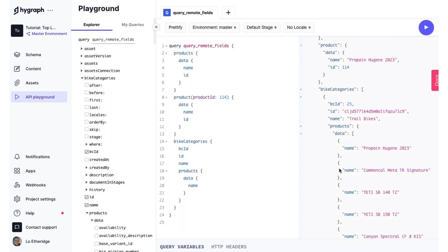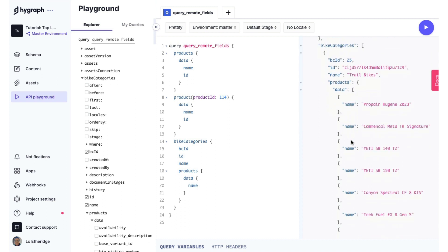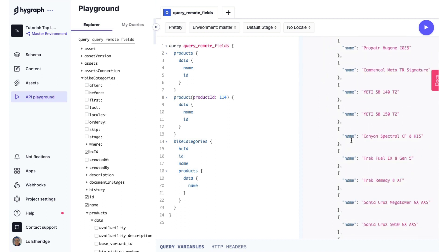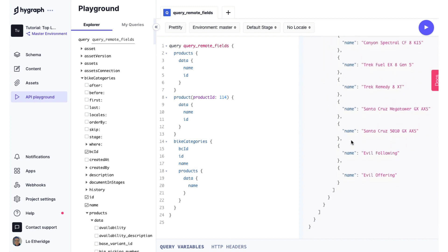We also now have bike categories and we have the bike category ID. We have the name, which is trail bikes, and we have all of the products that have been added to this group.